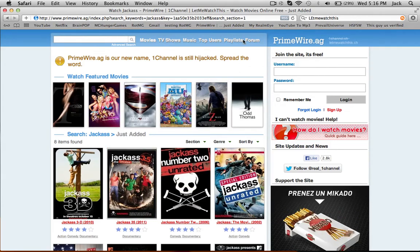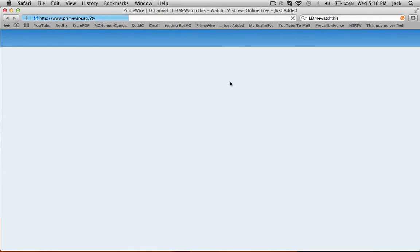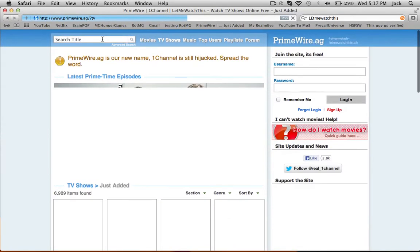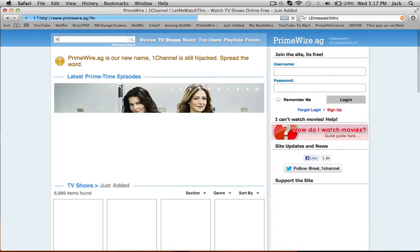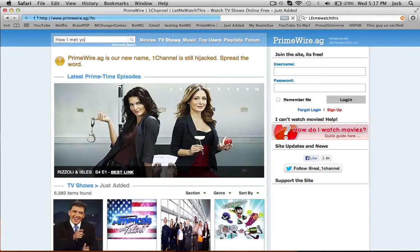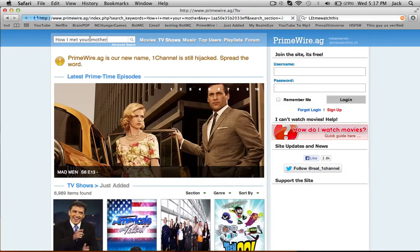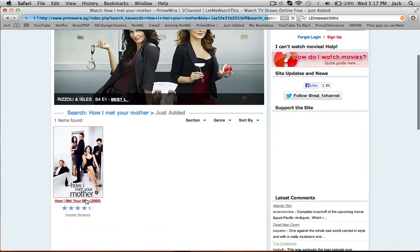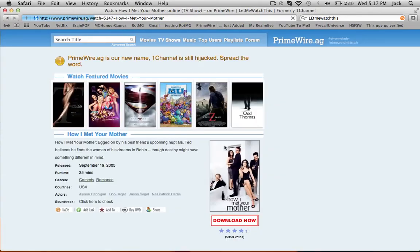They don't have movies that haven't come out yet, but they have TV shows. Like if you like How I Met Your Mother, they have episodes that haven't even come out yet. My sister actually found this one, and yeah, they have ones that haven't come out yet.